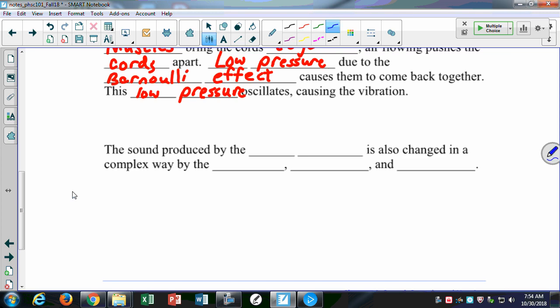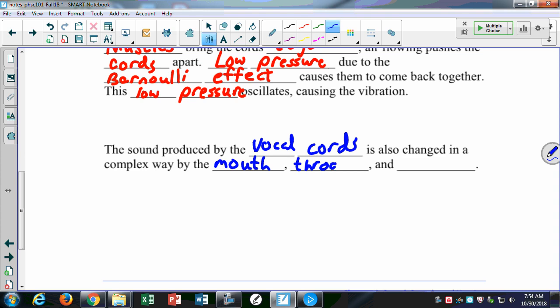The sound produced by the vocal cords is also changed in a complex way. It's not just like a guitar — our sound is changed by the mouth, the throat, and the nose. You can be a really nasal speaker, or you can speak from the mouth or the throat — it changes a lot. The sound of your voice is affected by those other factors. You can change them somewhat in the way you speak, but mostly it's set by who you are.